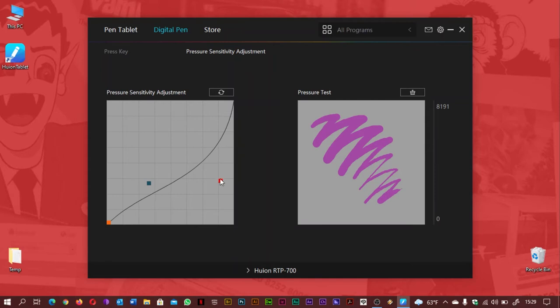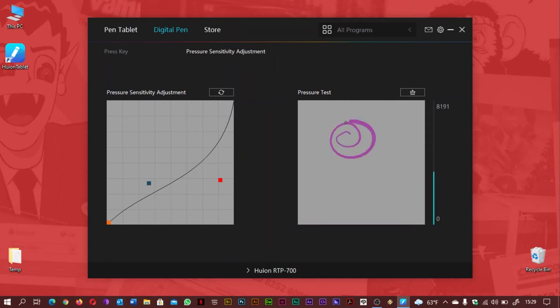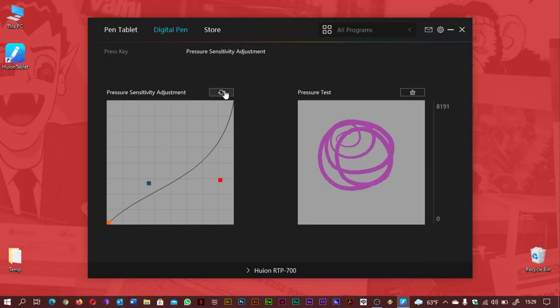Although quite a large tablet, it does weigh only 630 grams and is easy enough to transport around as it's only 8.5mm high.